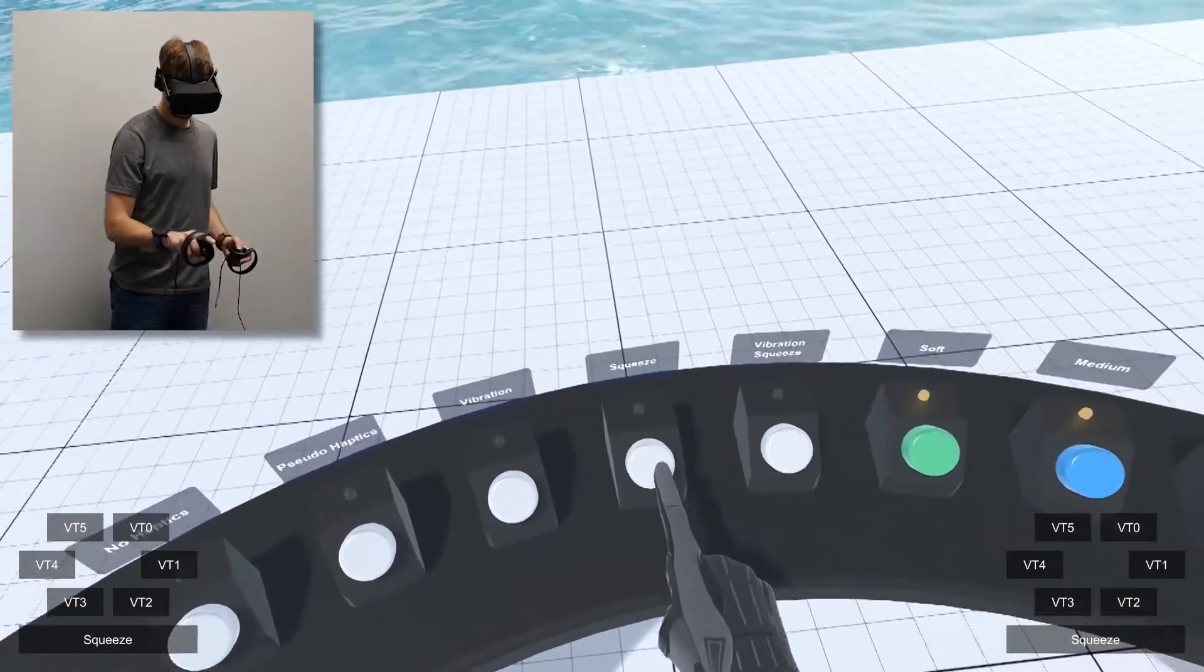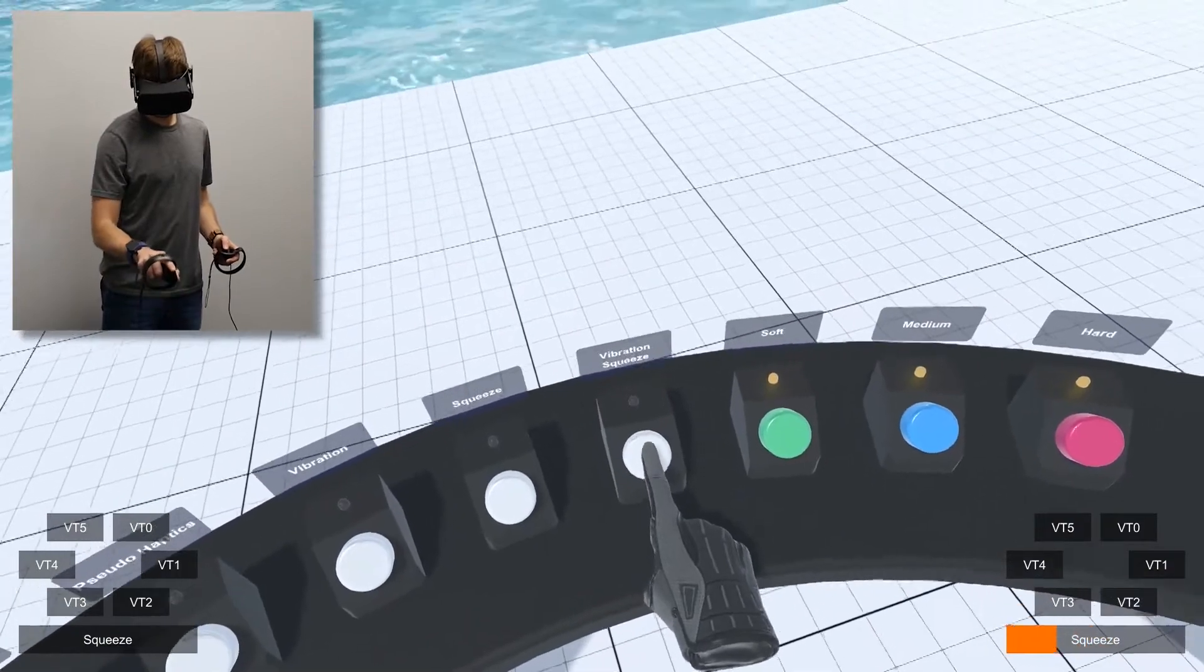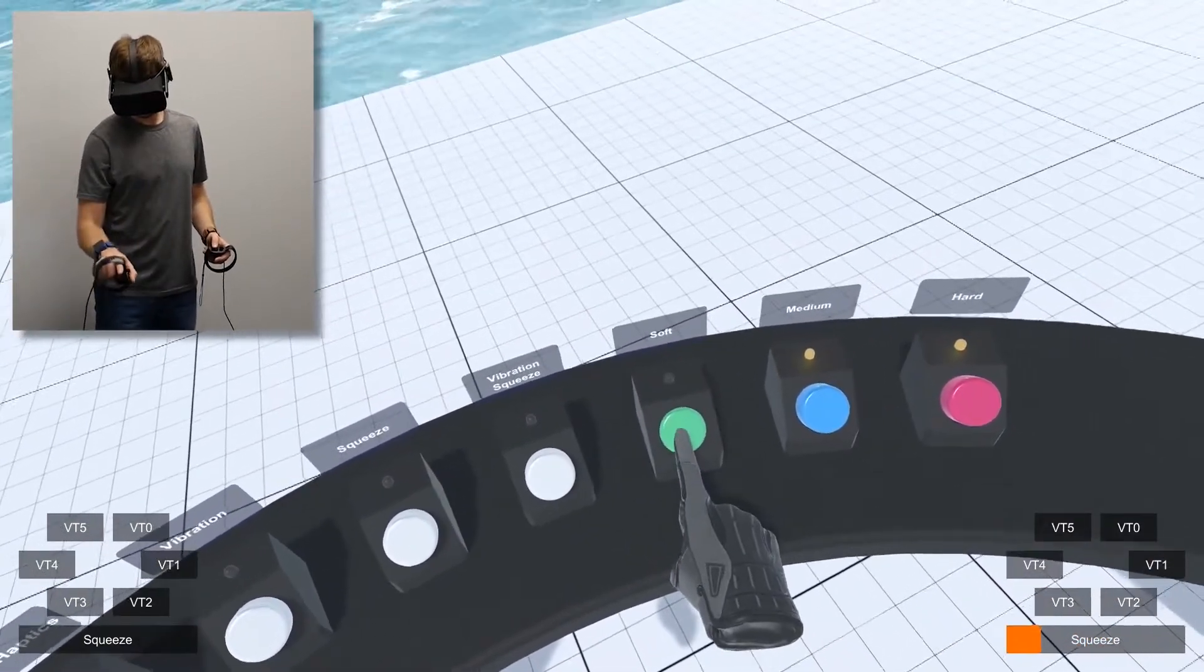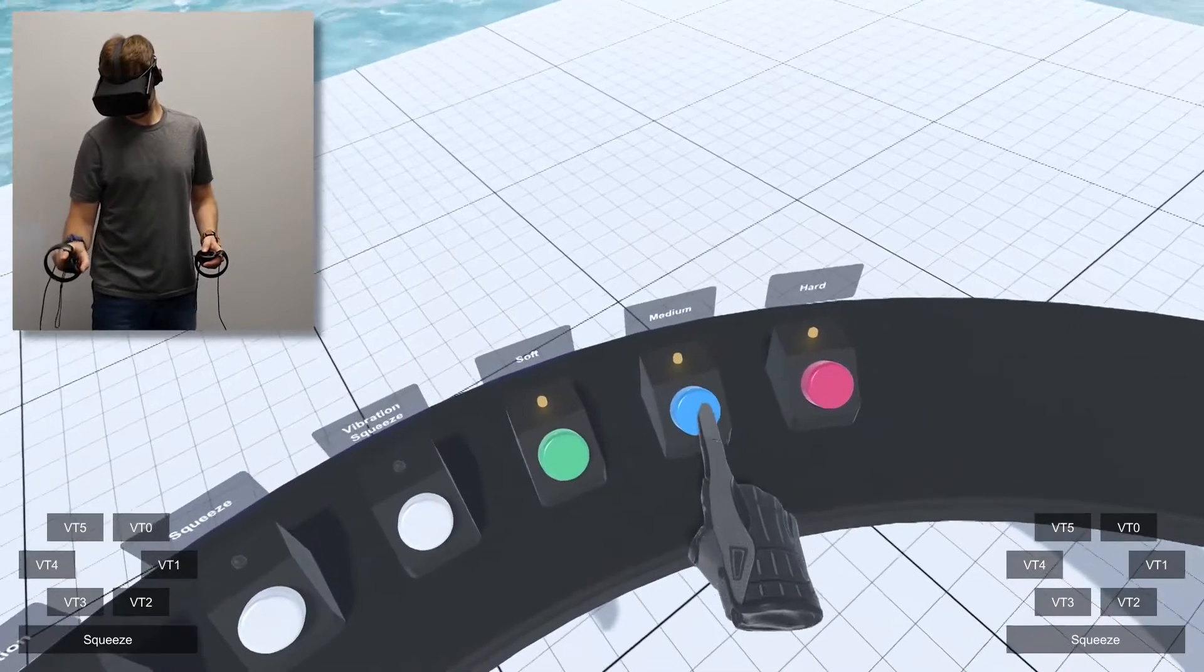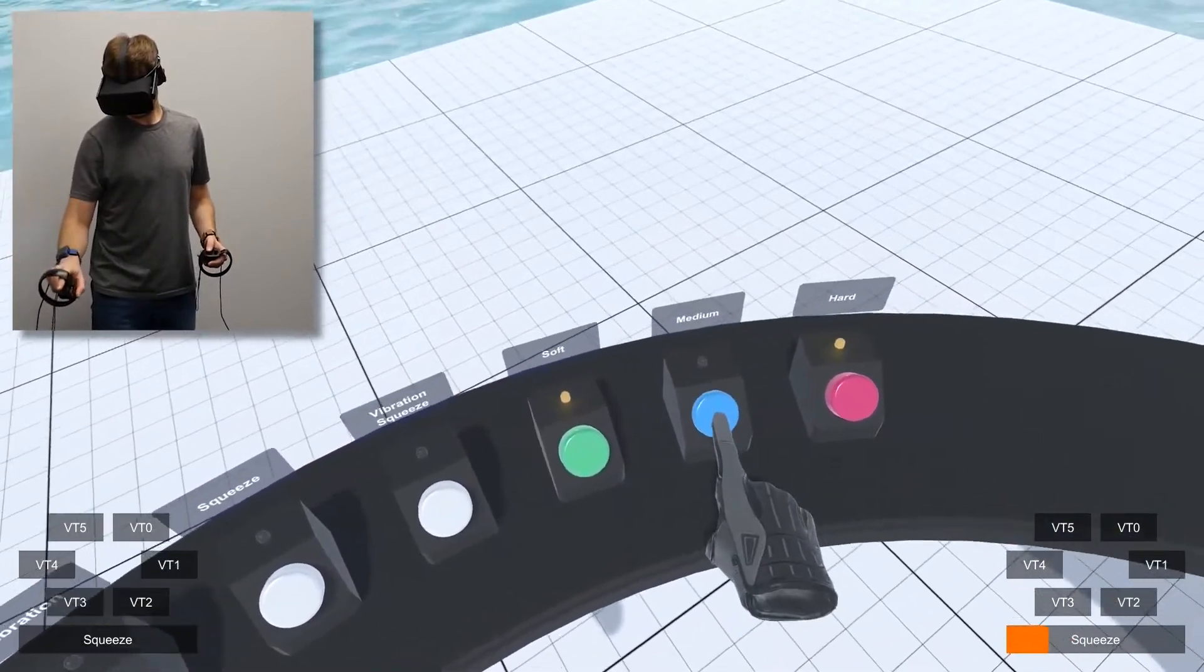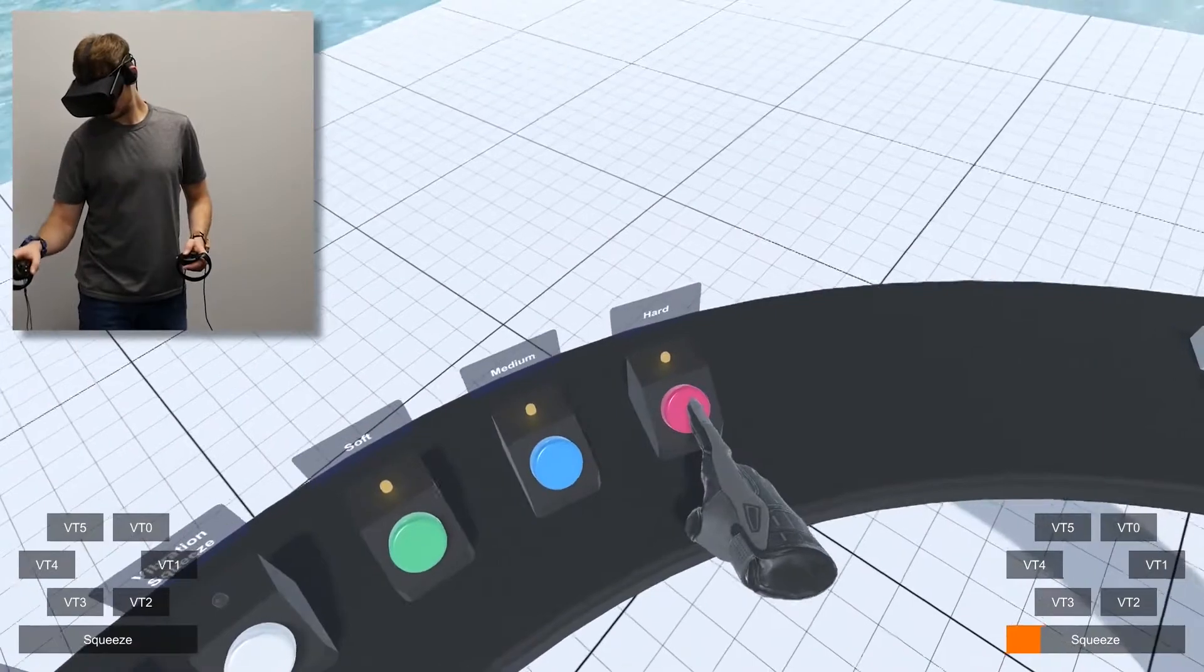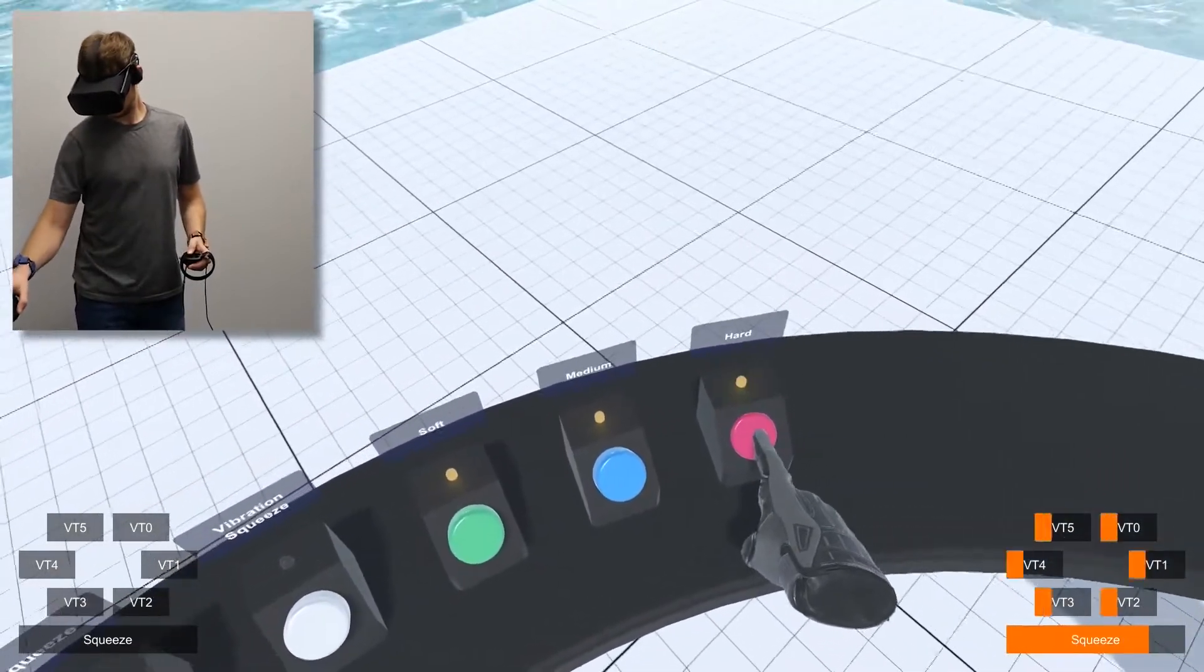In this button interaction, vibration is rendered when the user contacts the button's surface and fully depresses it. Squeeze increases as the button is pressed to convey spring stiffness. By increasing the rate of squeeze and the intensity of the pseudo-haptic effect together, it is possible to make buttons that feel harder to press.